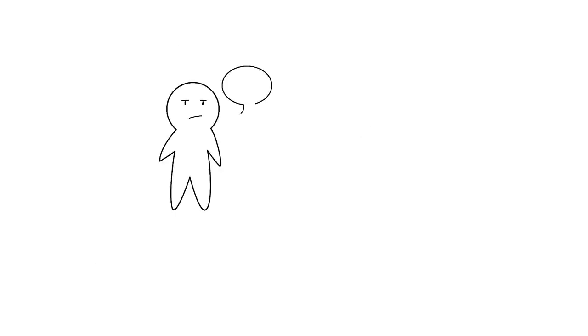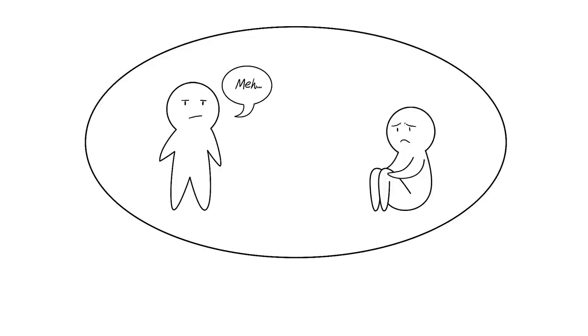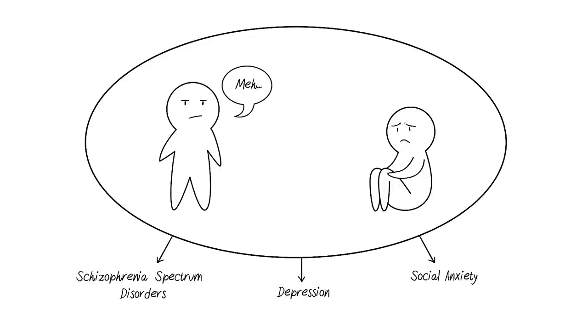The symptoms of anhedonia are many, ranging from being incredibly flat in mood with no variations to the suffering individual being unable to react properly or feel anything. It is associated with schizophrenia, spectrum disorders, depression, and social anxiety.